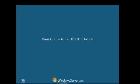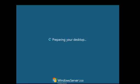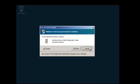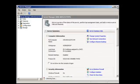I'm going to log in now. That was it — the installation is completed.